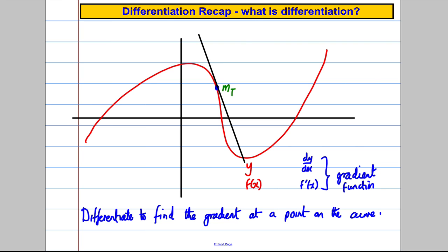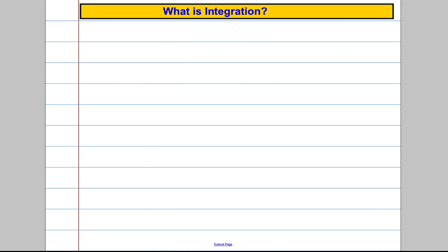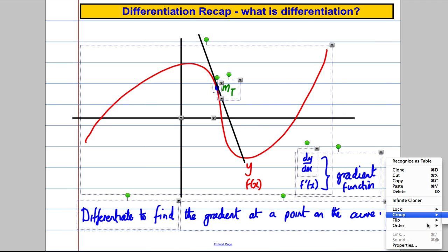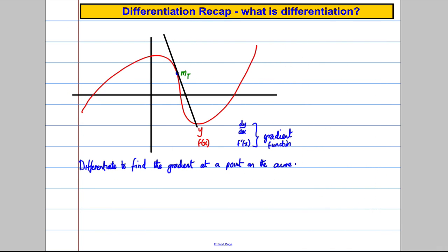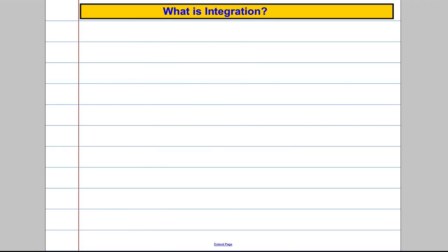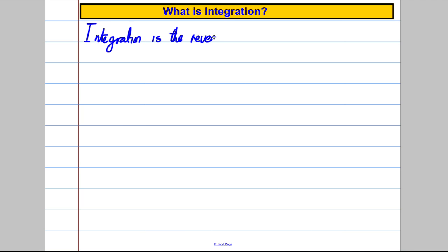Now let's think about integration. But first, there's one rule I want to go through. Do you remember: if y equals x to the power of n, then dy/dx — you bring down the n and reduce the power by one — that was the process of differentiation.